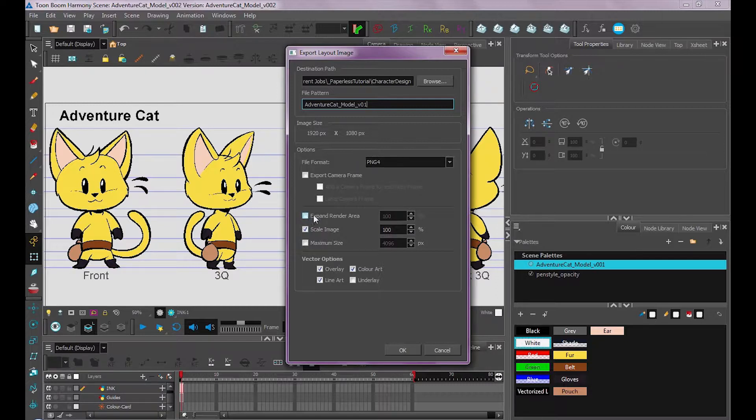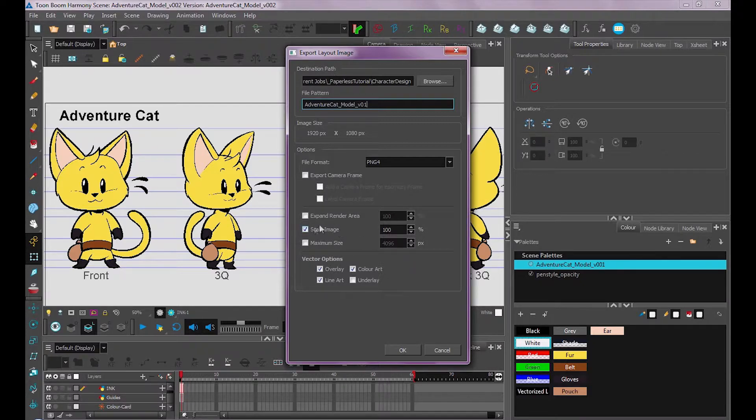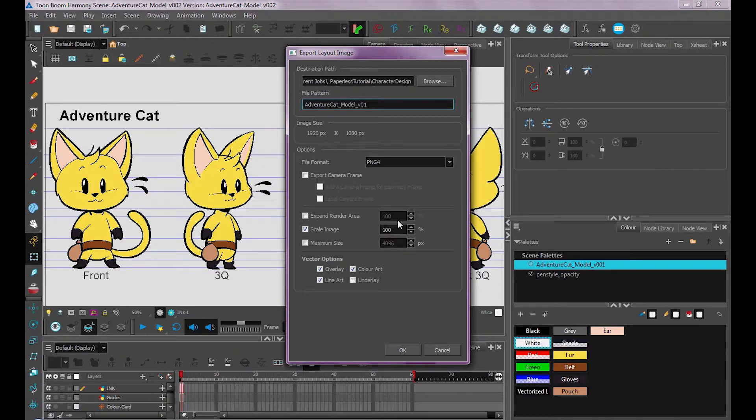You can also expand your render area if you wanted to export, say, a background that goes beyond your camera view. You can scale it so it's bigger, which is nice because it's a vector program, so you can scale this any size you want. But we'll leave it at 100%.